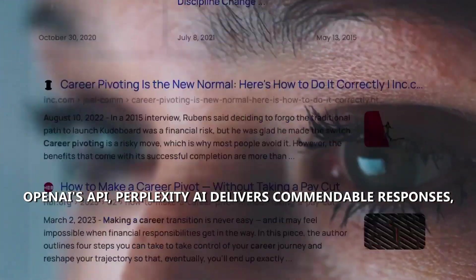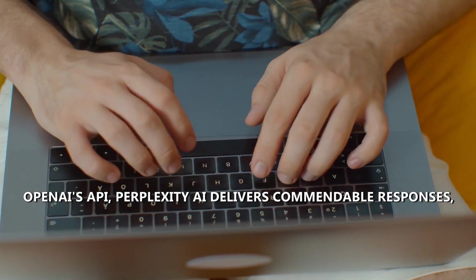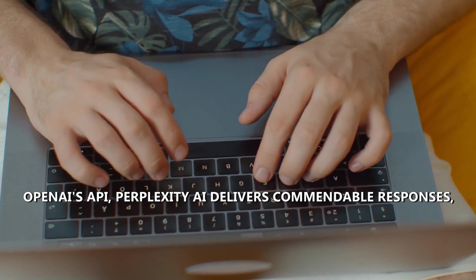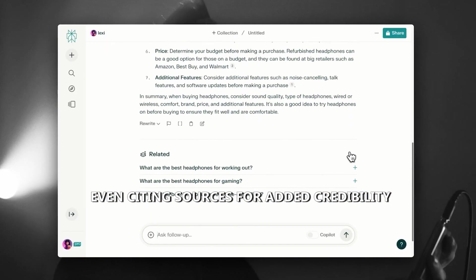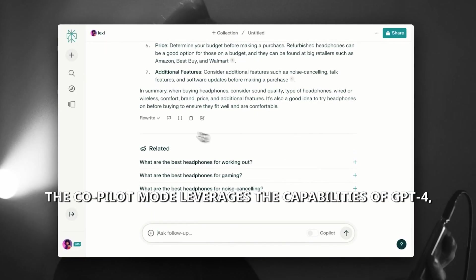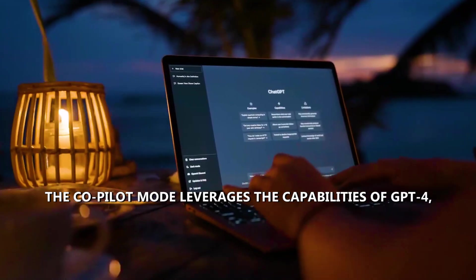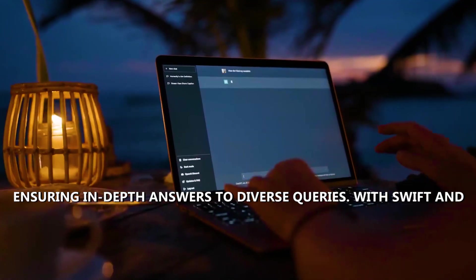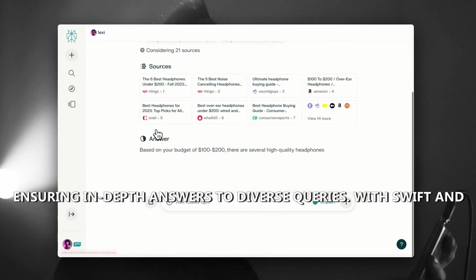Trained on OpenAI's API, Perplexity AI delivers commendable responses, even citing sources for added credibility. The co-pilot mode leverages the capabilities of GPT-4, ensuring in-depth answers to diverse queries.